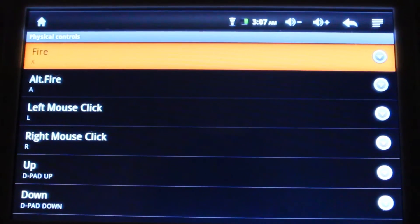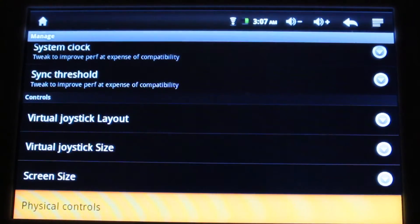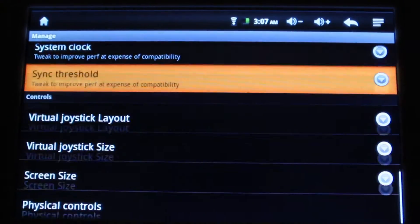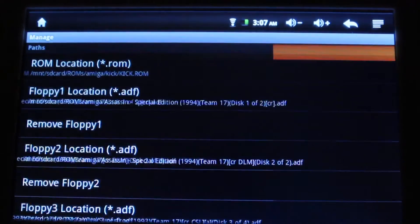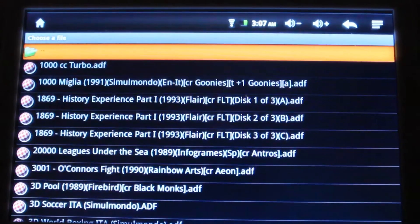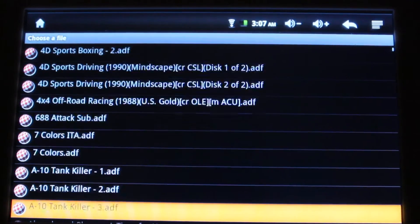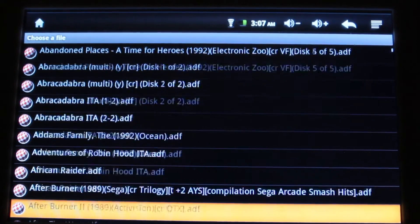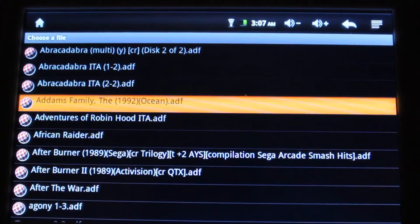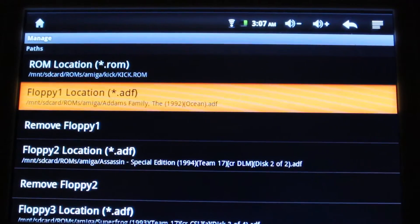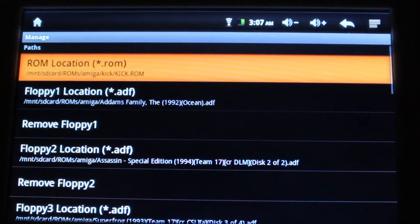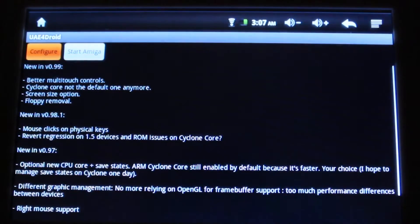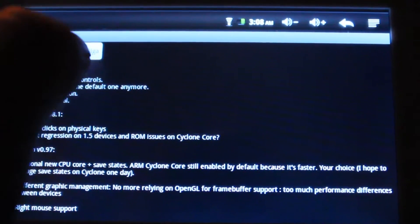Now you're ready to load a game. Press escape, scroll up to where it says floppy one location, press start, and browse to your games. Once you have the disk loaded, press escape and then start Amiga.